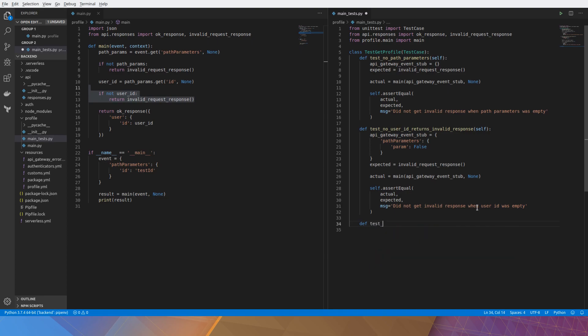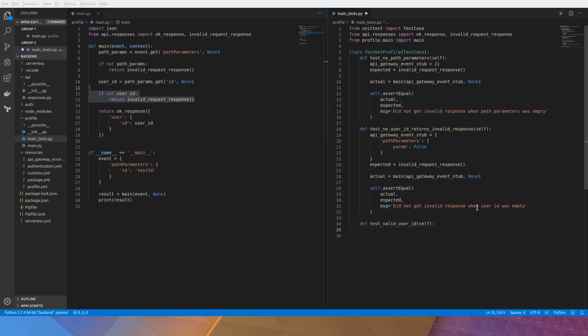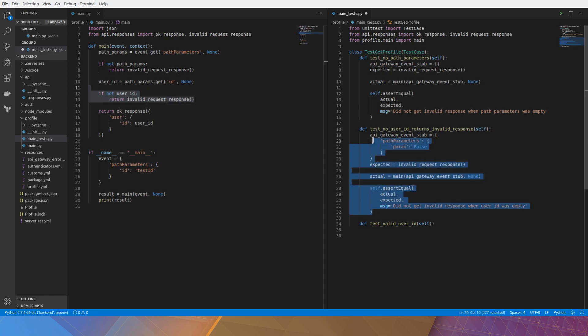And before we run everything, what we're going to do is test the happy path. So we should be expecting an OK response when everything else passes. And all this does is we just need to change our stub to include the proper values.